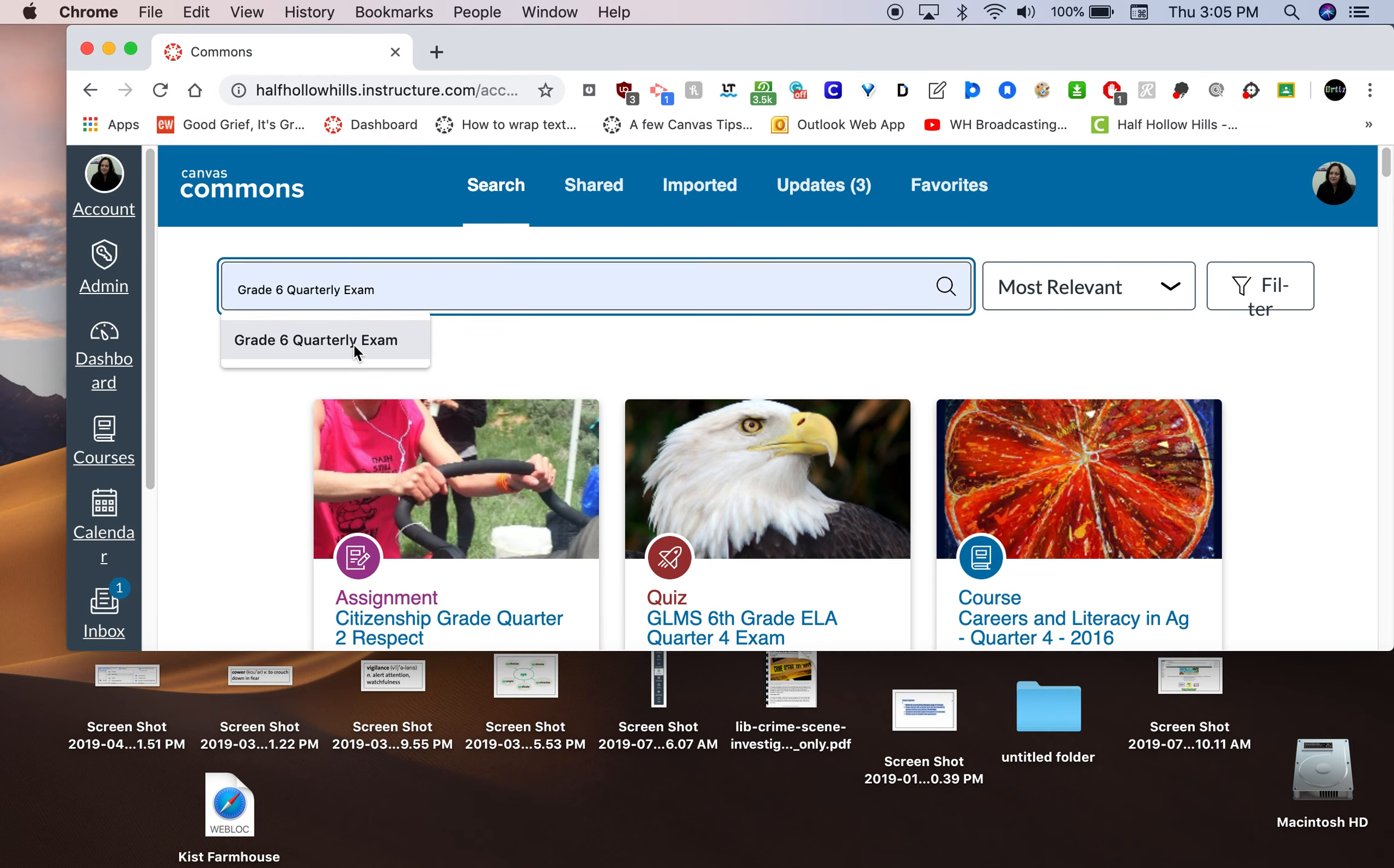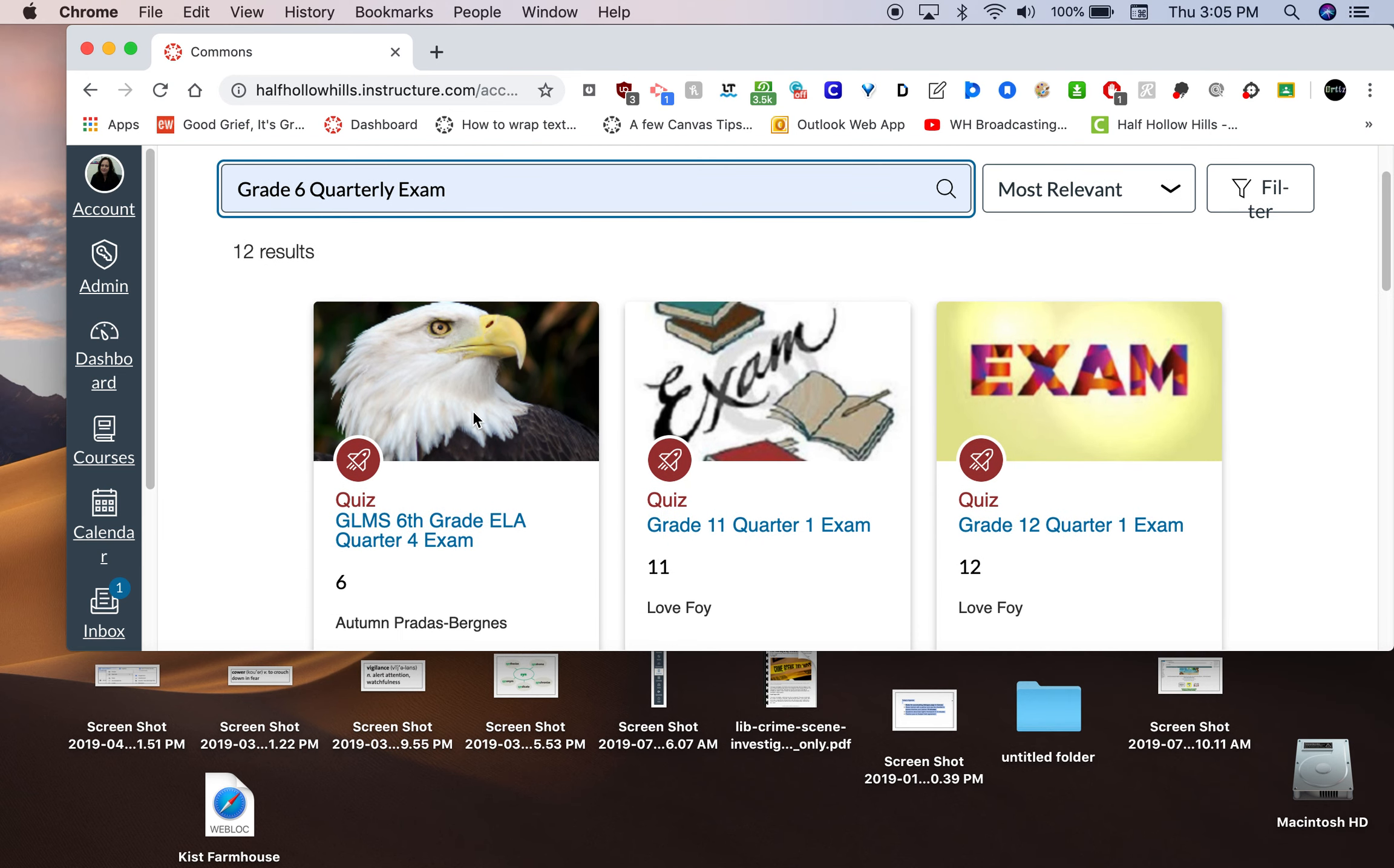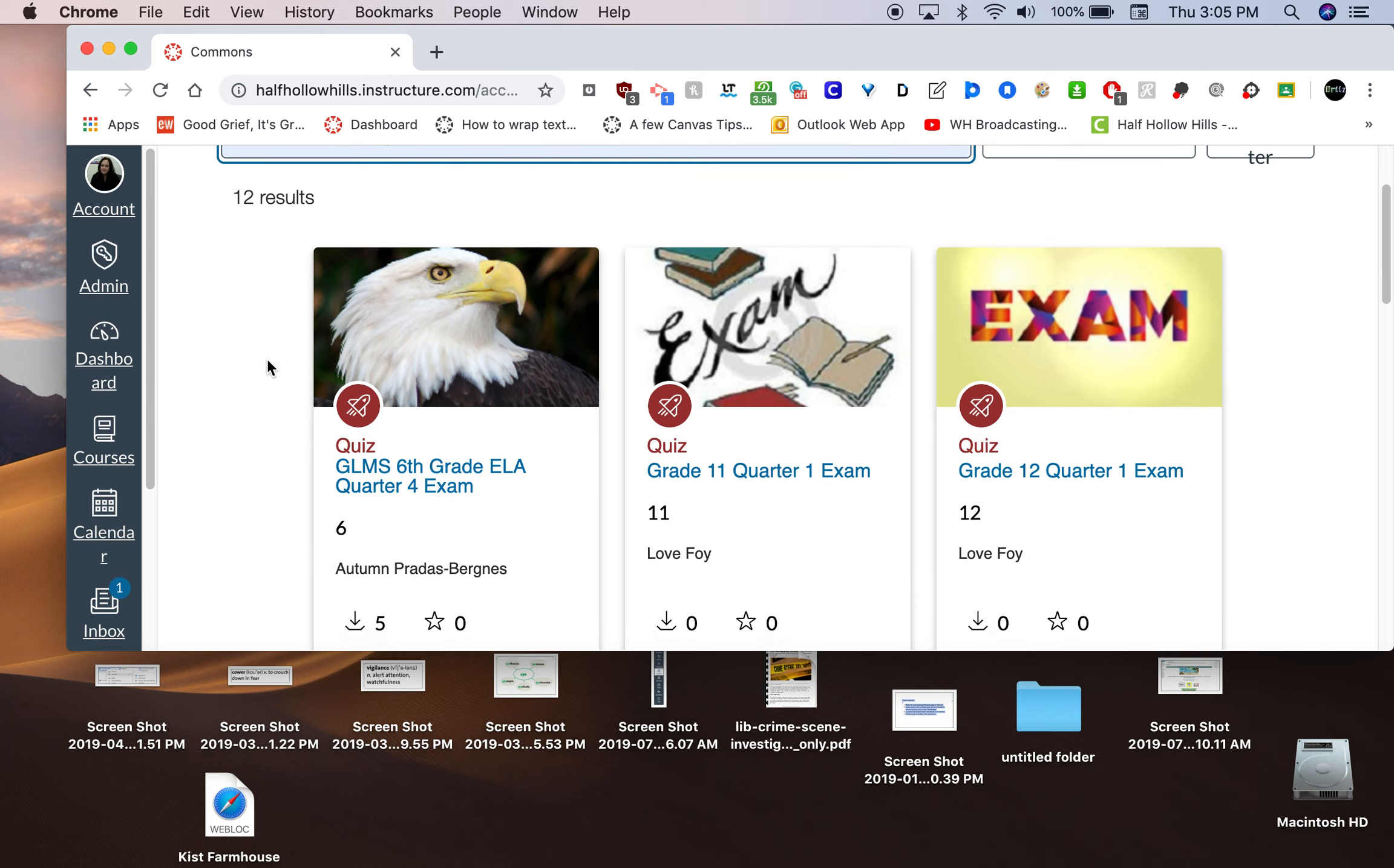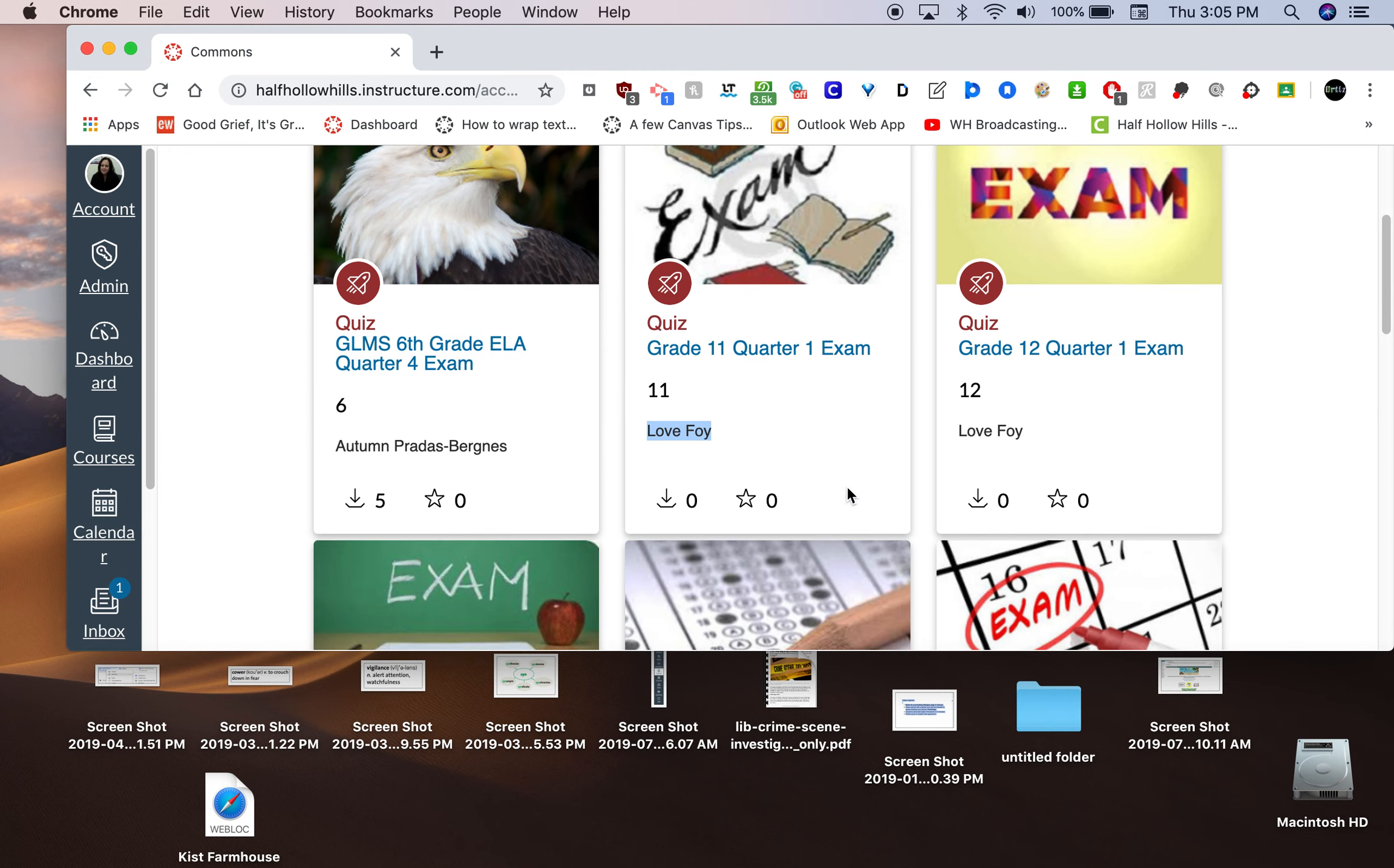I've already typed it, so I'm just going to choose that. Here are the results. I found 12 results for grade 6 quarterly exam. This means there's other people's exams here, and you can tell who has uploaded because their name is right here. Here's the grade 11 by Lovejoy. The grade 12 exam is there.